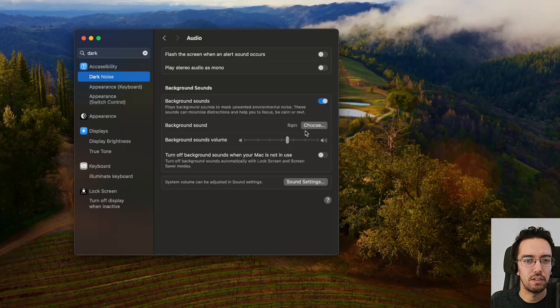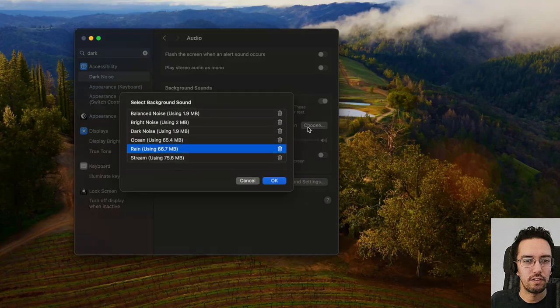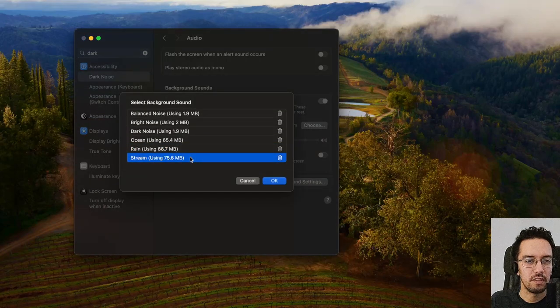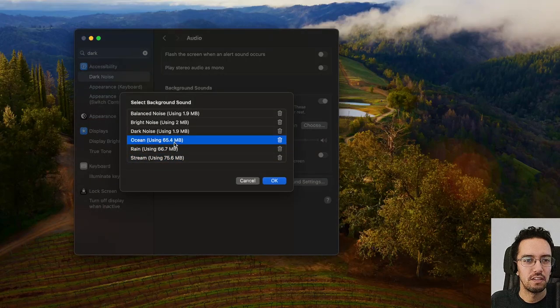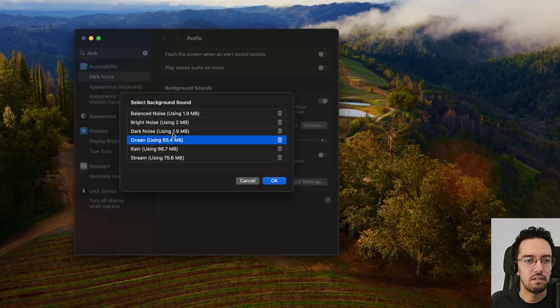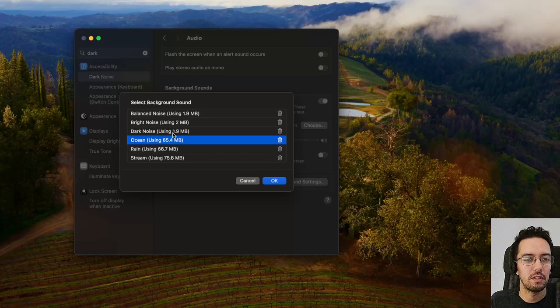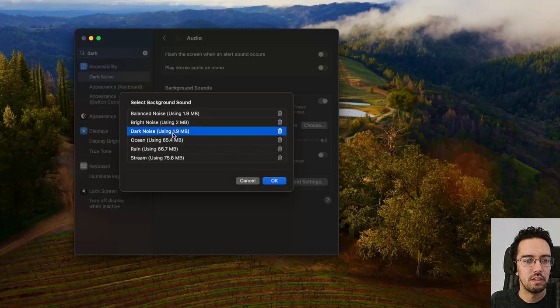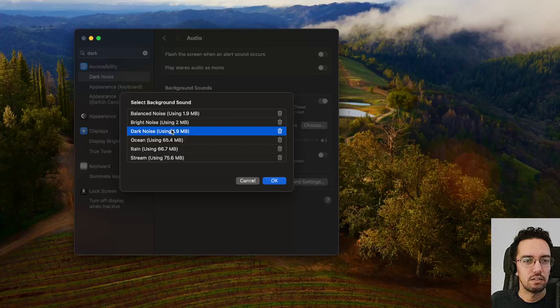We have rain noise, water stream, motion, it goes up and down, the ocean, white noise or dark noise.